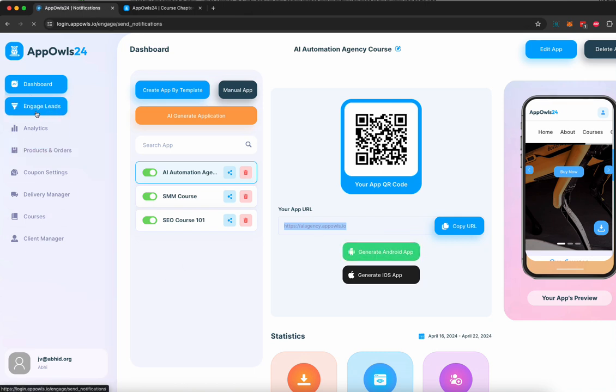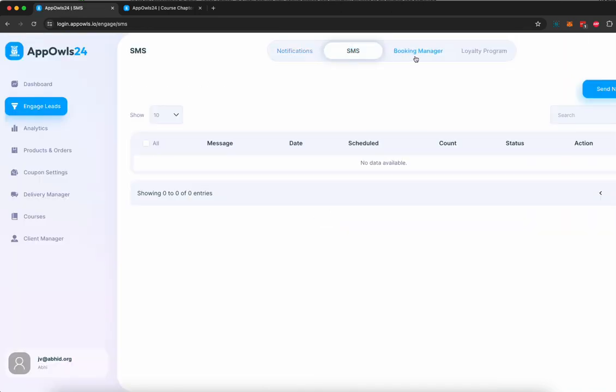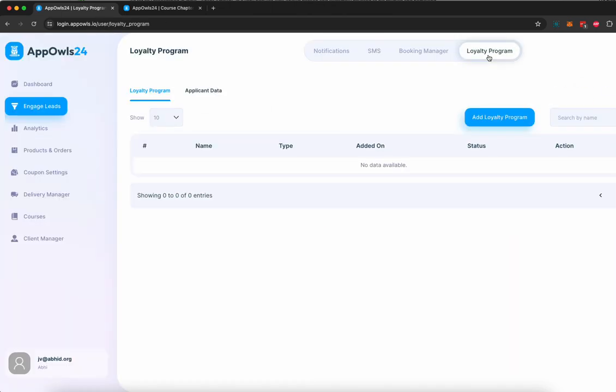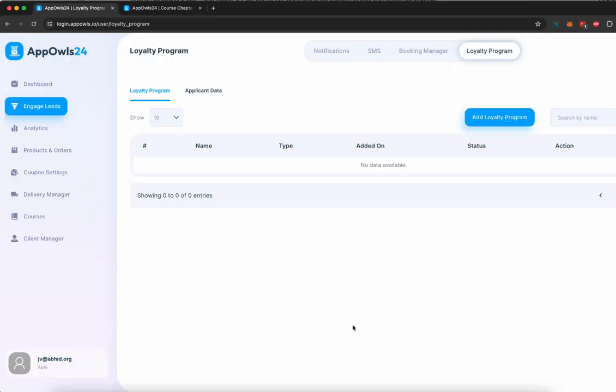You can send them SMS, you can send them push notifications, you can see how many bookings have been created, and you can also manage your loyalty program by adding a loyalty program where your customers can invite other customers and get benefit by inviting other customers to your app, to your course, to your e-commerce product, to your local business, to your appointment booking for dentists or lawyers and get loyalty points for it, whatever you want.